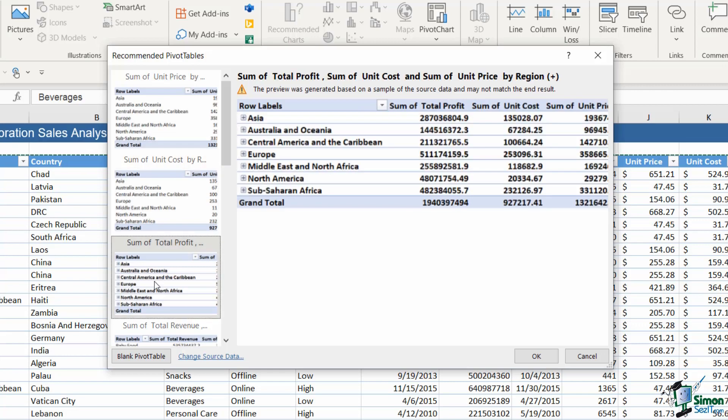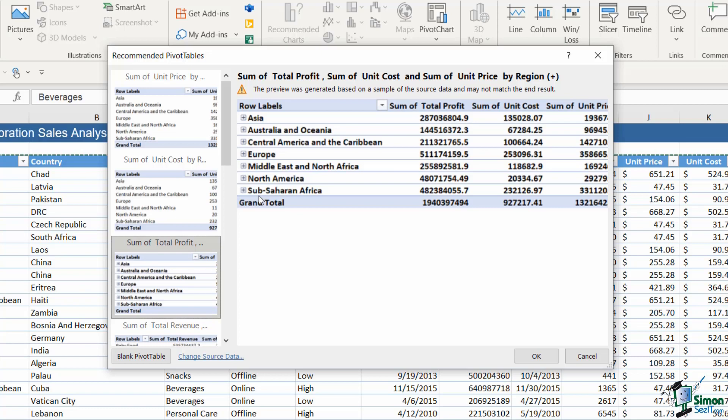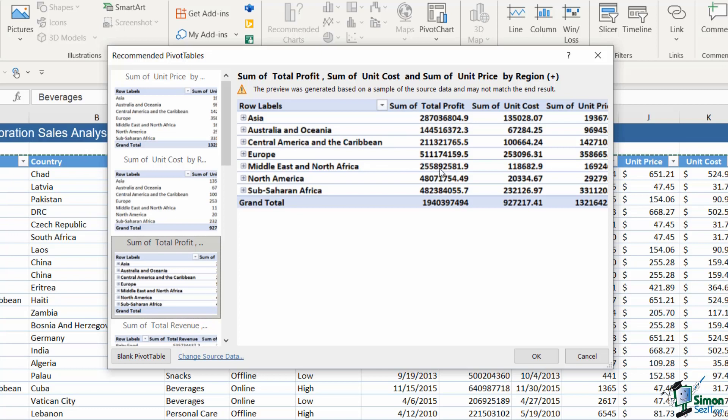The next one is different again. This time we have our row labels and I can see that these are grouped. Now I don't want to jump too far ahead, but just know that when you have these little plus signs next to an item in your pivot table it means that grouping is applied. Here if I was to select this one, it's going to show me basically the total profit for each region, the total unit cost and the total unit price.